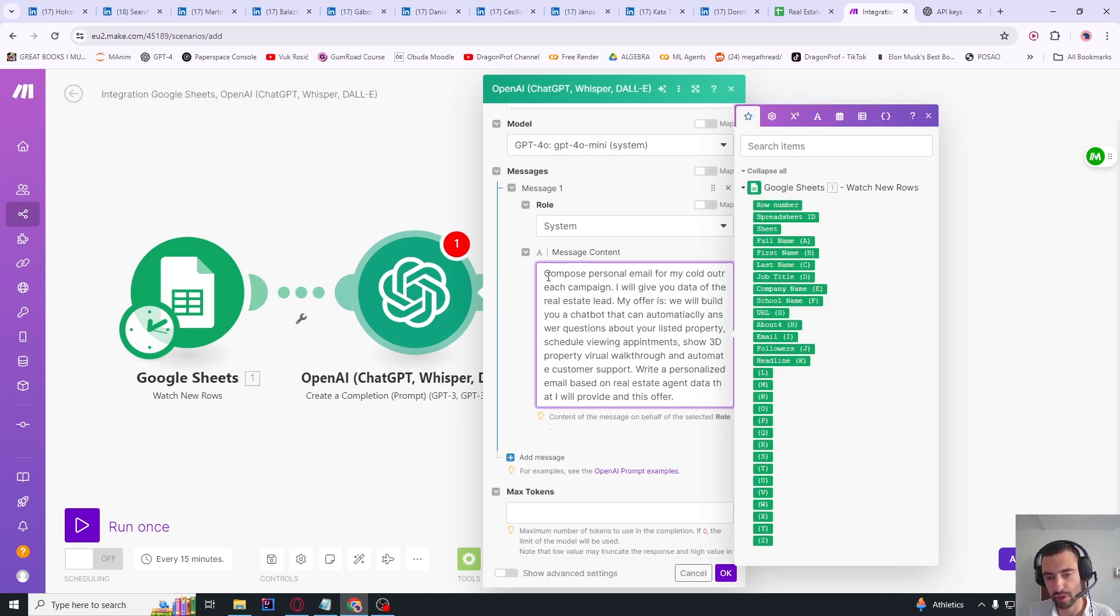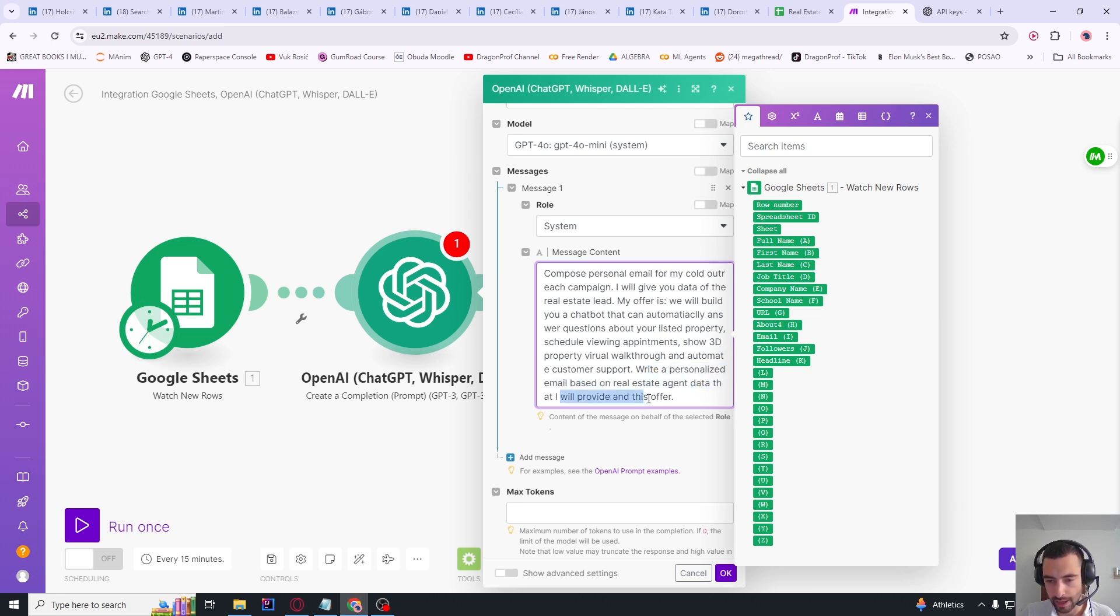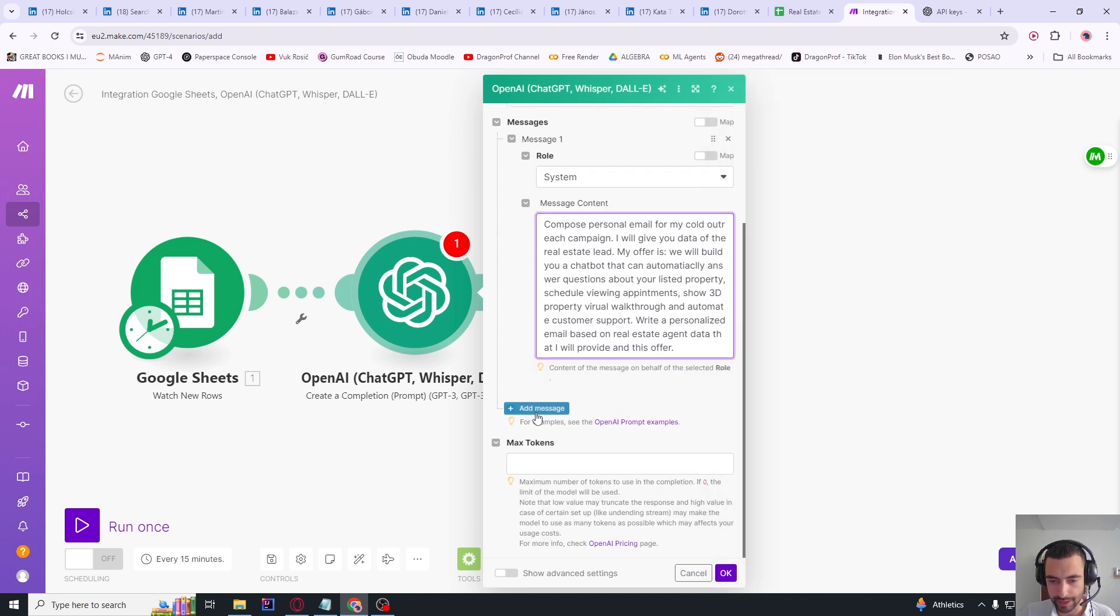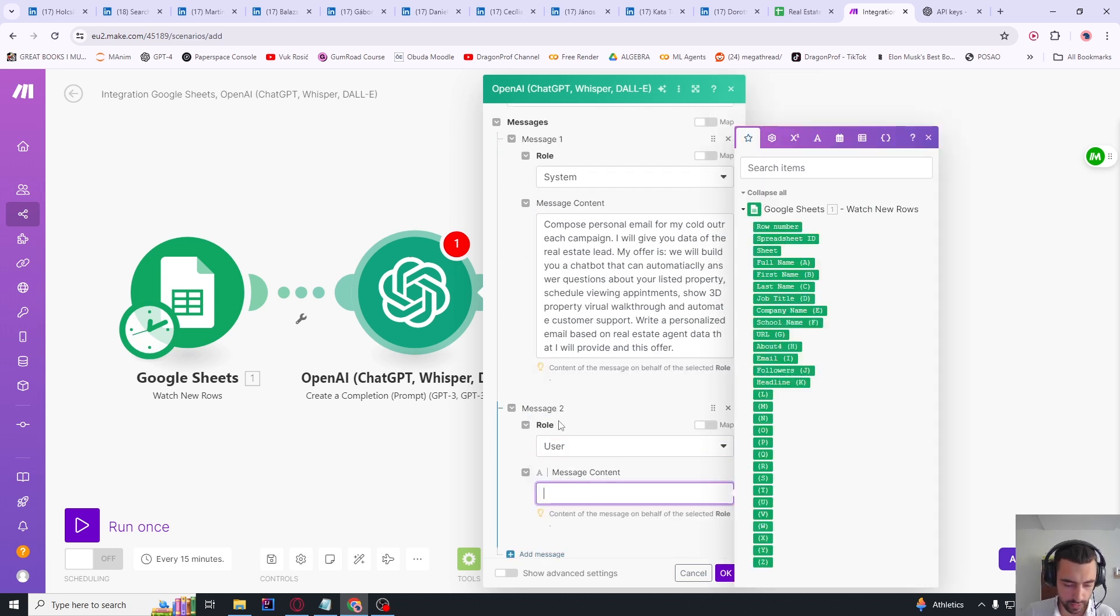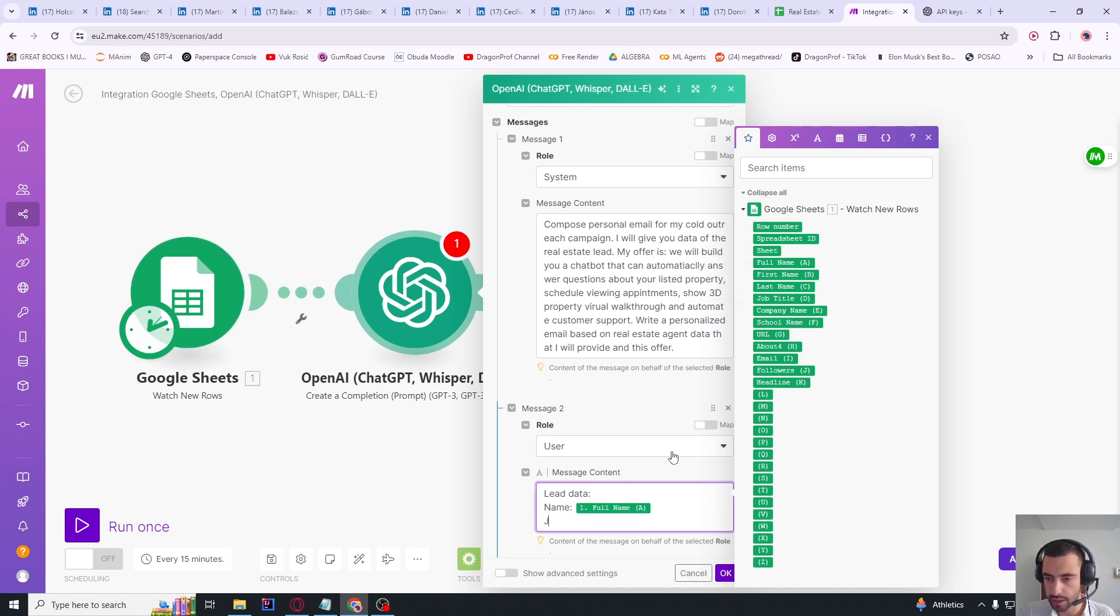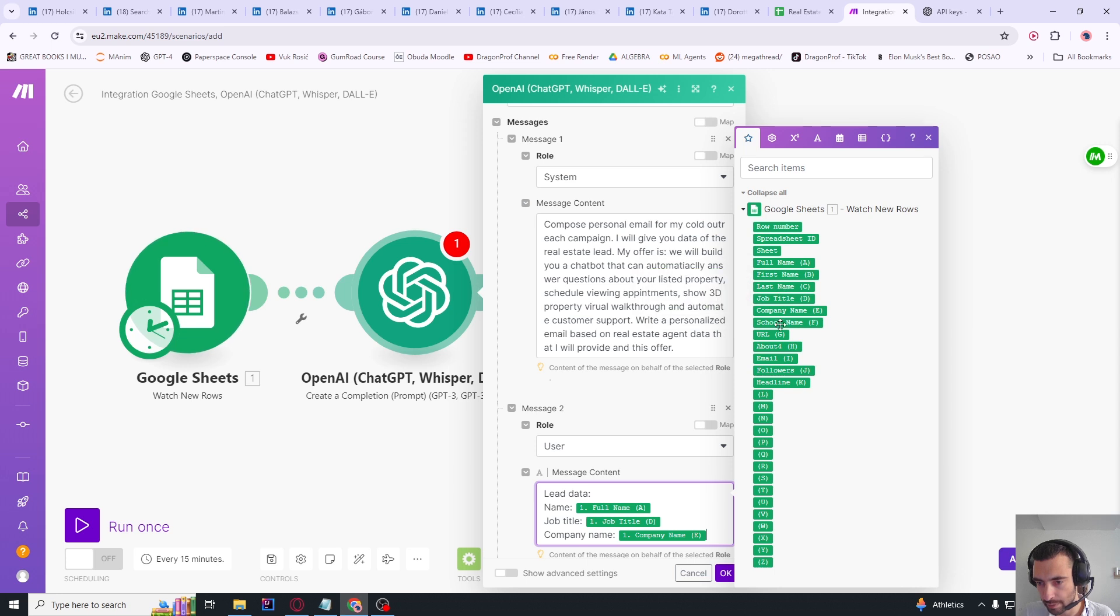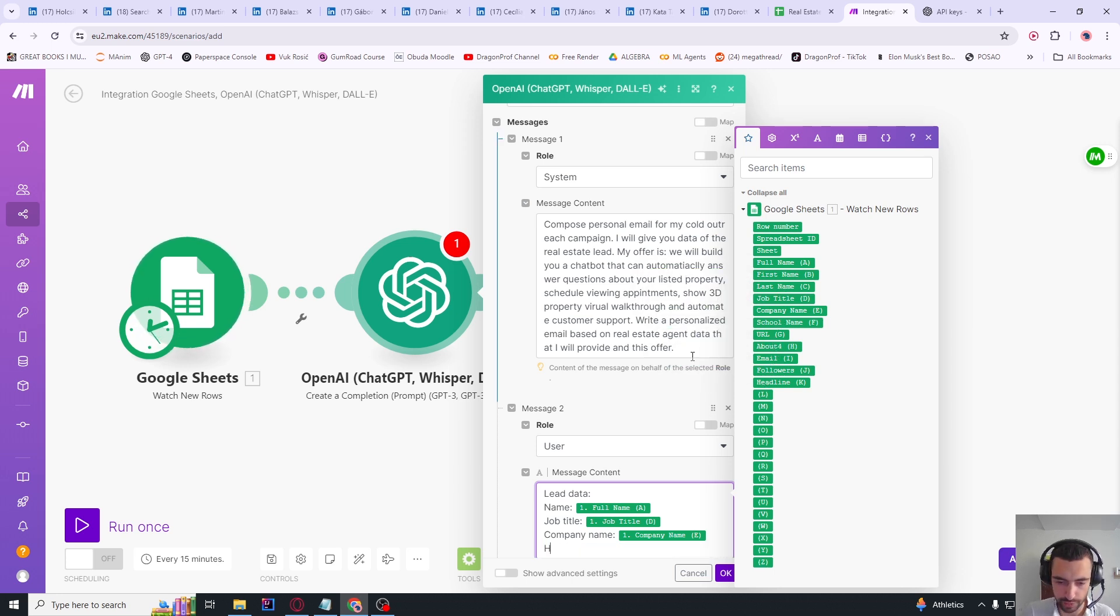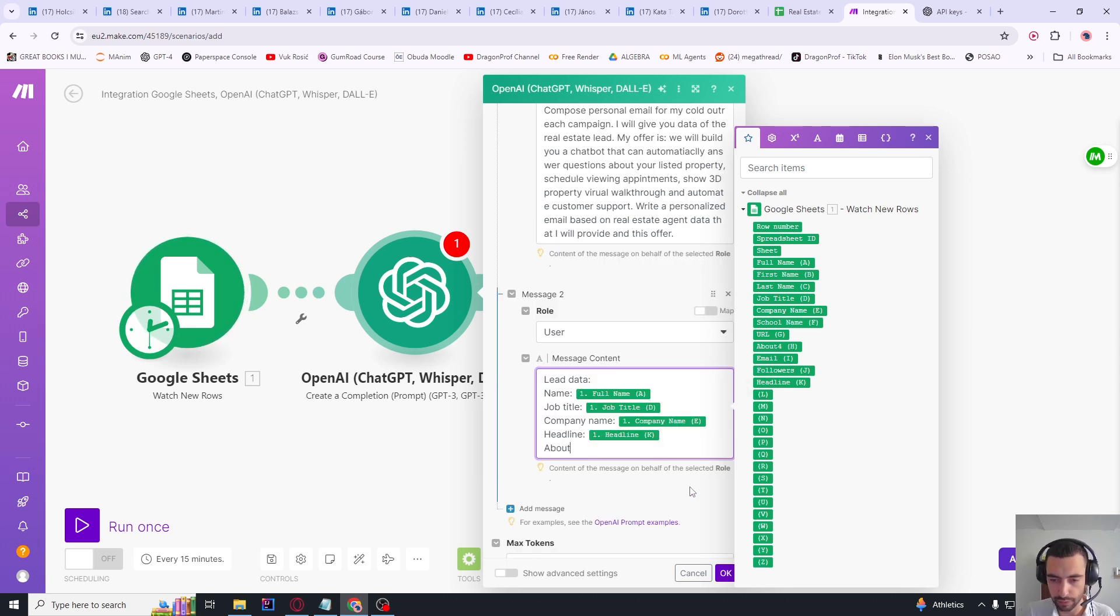Let me move this here. Model, I'm going to choose GPT-4o mini because there is no need for a better model. Role: system. The prompt will be: 'Compose personal email for my cold outreach campaign. I will give you data and then I explain my offer. So I'm offering a chatbot that can answer questions, schedule appointments, show 3D view. Write a personalized email based on the real estate agent data and my offer.' Then let's add a new message, role: user. Let's say 'Lead data'. Then down below: name, let's say full name, then let's say job title, then company name. I think I will just put about and headline. So let's press headline, and then let's put about.